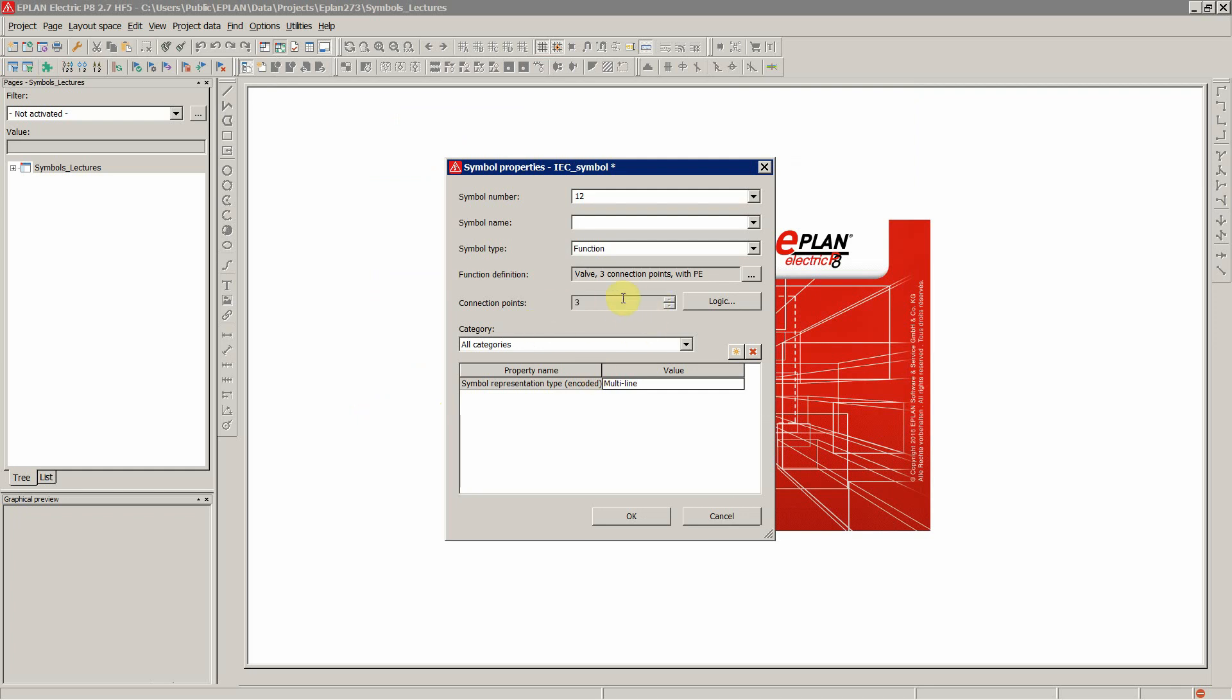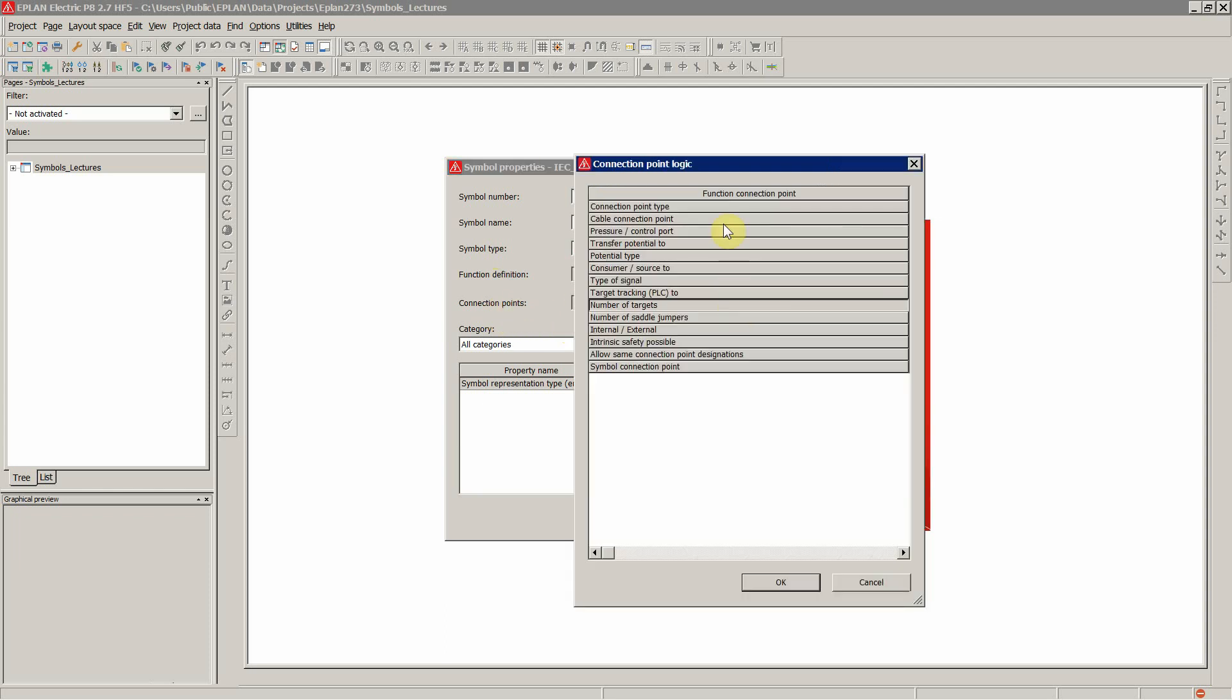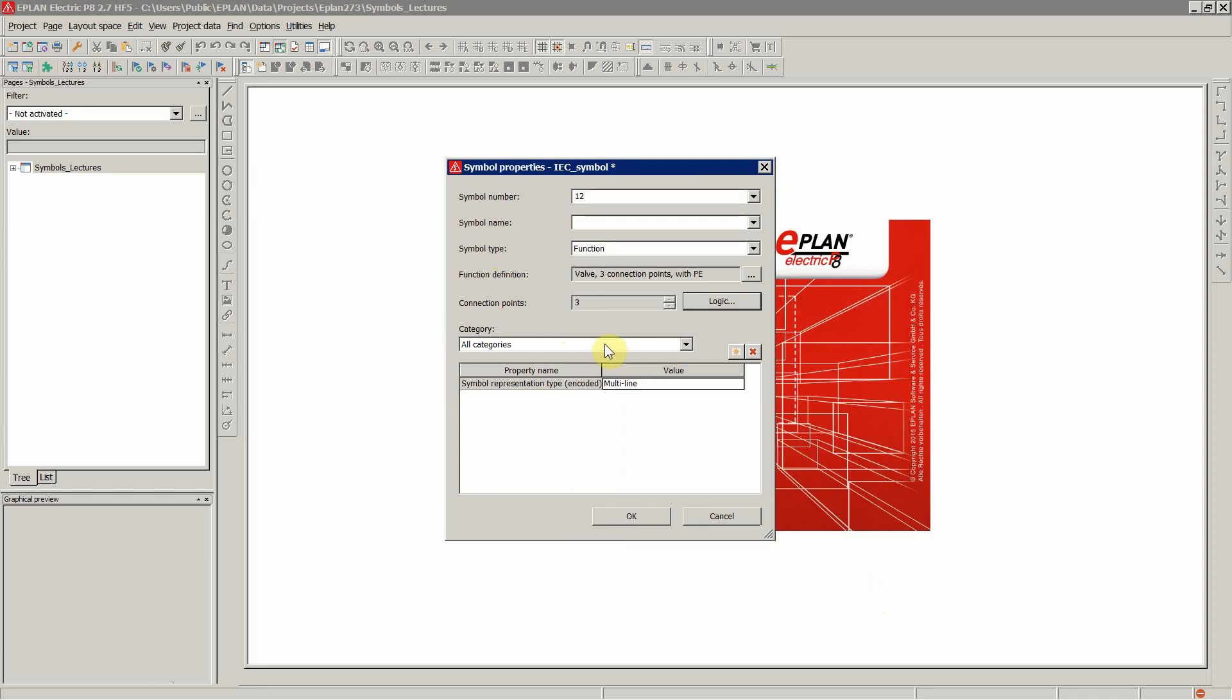And this is now grayed out. So if you choose a function definition, you automatically get the connection point number and the logic. And there is, as mentioned, it is grayed out, so you don't have any more this option to input manually number of connections.